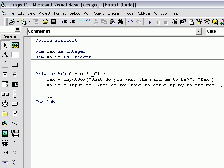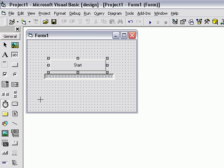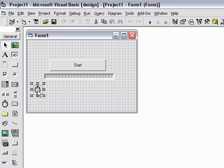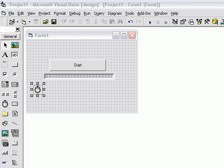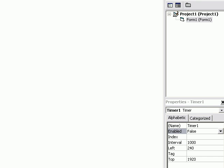Go ahead and type in timer1.enabled equals true. I forgot to add one. Go back to your form view and add a timer. Make the interval 1000, enabled false. You can leave everything else alone.